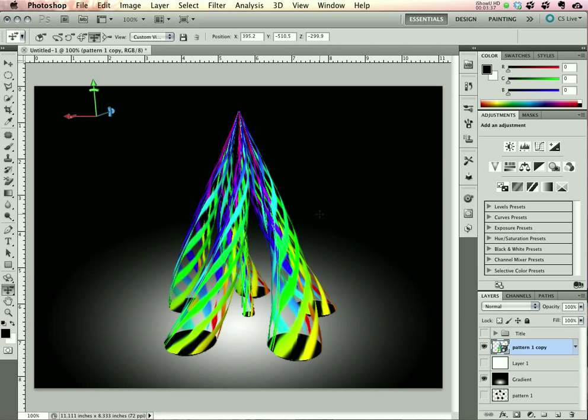All that's left from here is to render it and add your own finishing touches. So I'm Scott Valentine and I hope you've enjoyed this demonstration.